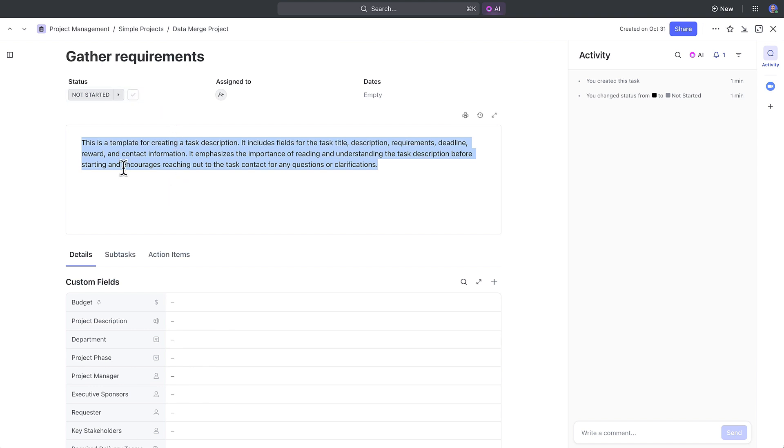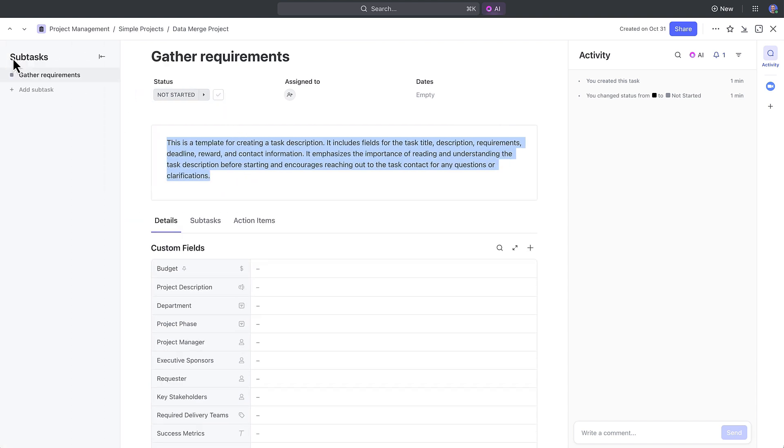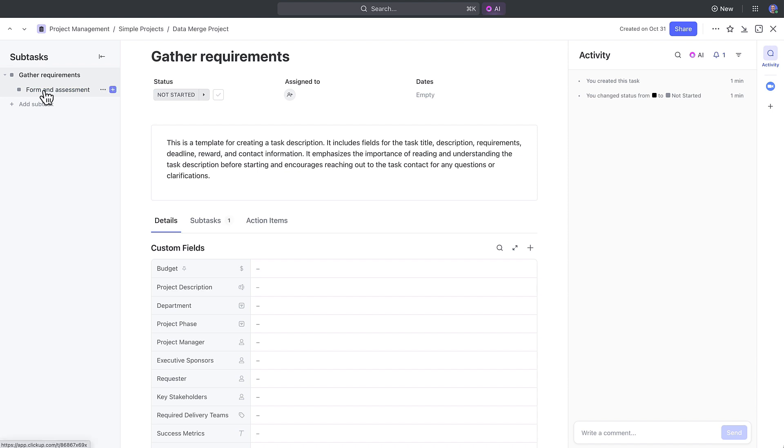To make it even easier to navigate and create work, ClickUp 3.0 has a subtasks sidebar on the left, where you can access subtasks or create them quickly.